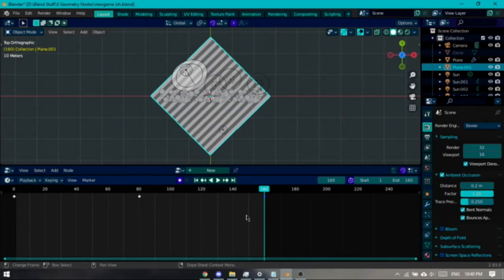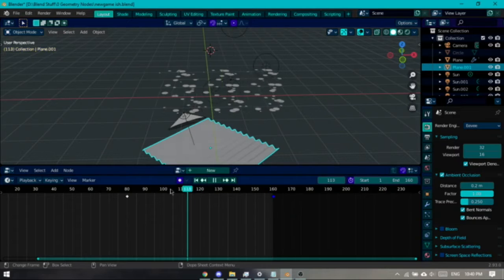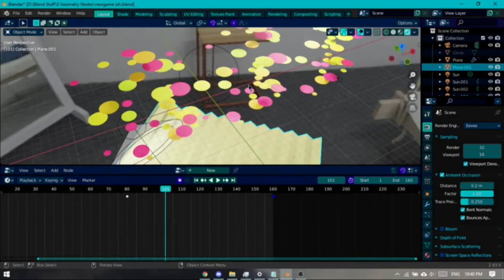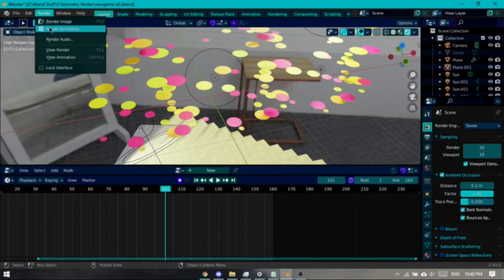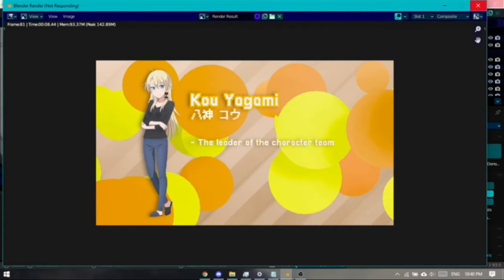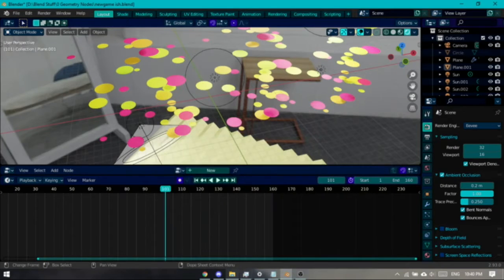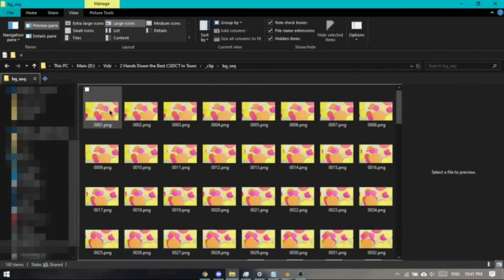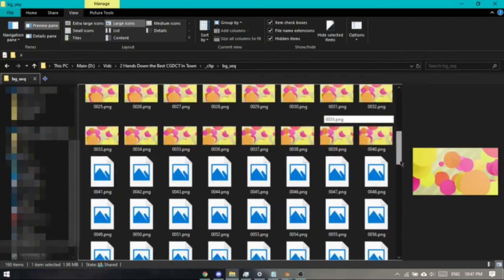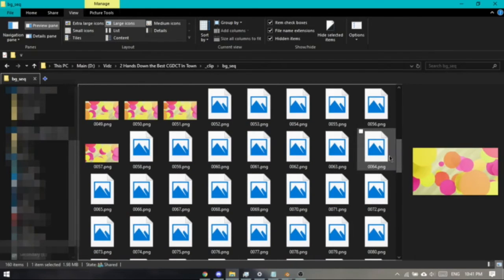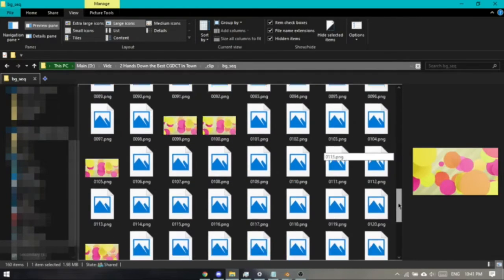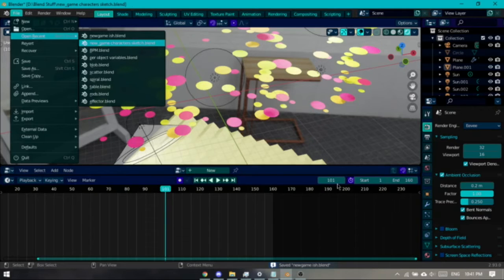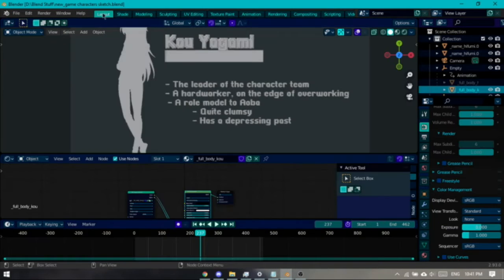So you might be wondering, since I have two versions, one for Ko and one for Hifumi, do I have to re-render it two times? Let's render this. It's about eight seconds per frame and there are 160 frames, so do I have to re-render all this twice? Well, no. That's what's coming up next, it's just the compositing.